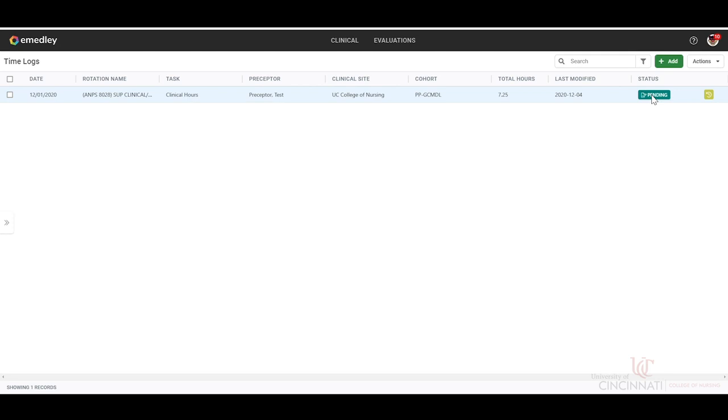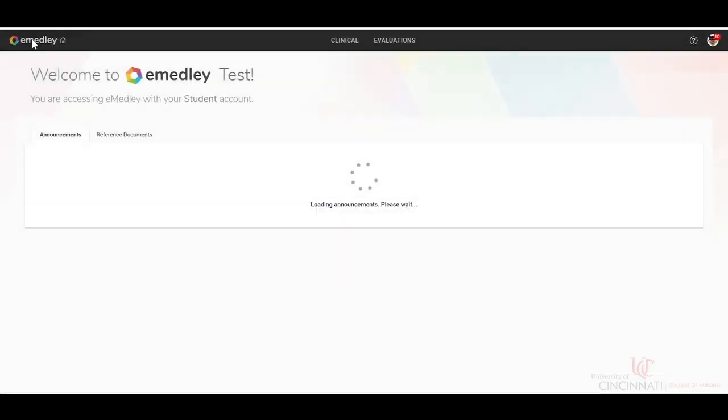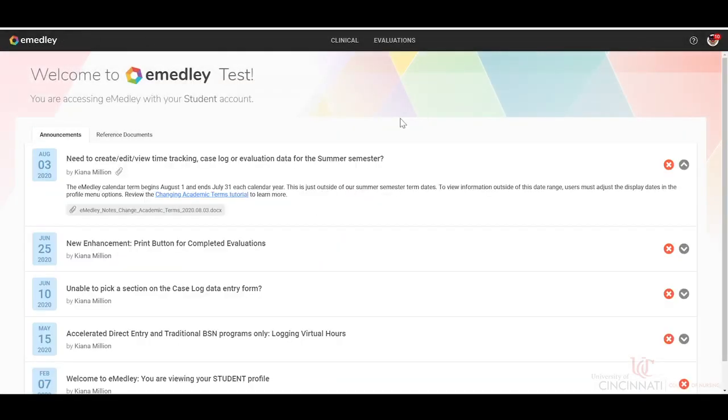Once you are completed with all of your time logs, then you can go back, click the eMedley icon in the top left corner, and this will return you to the home page.